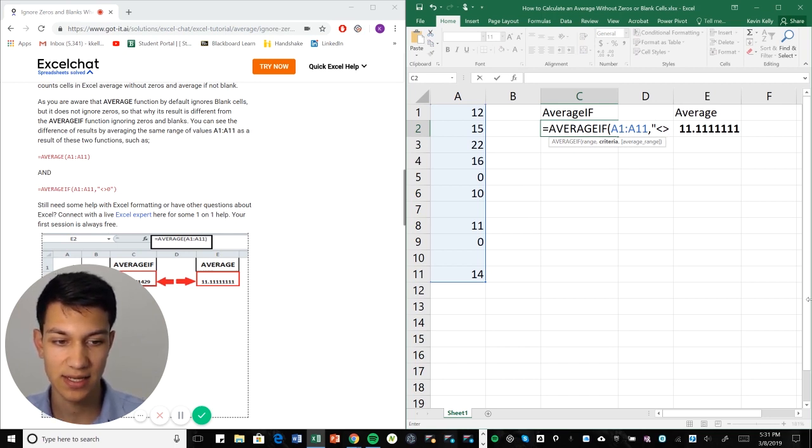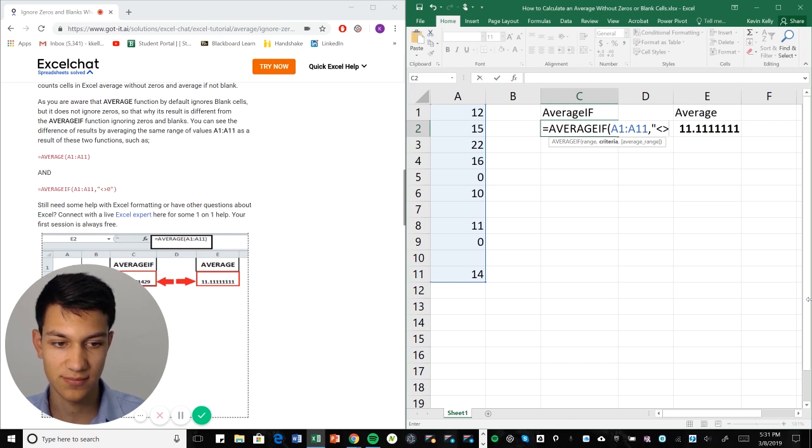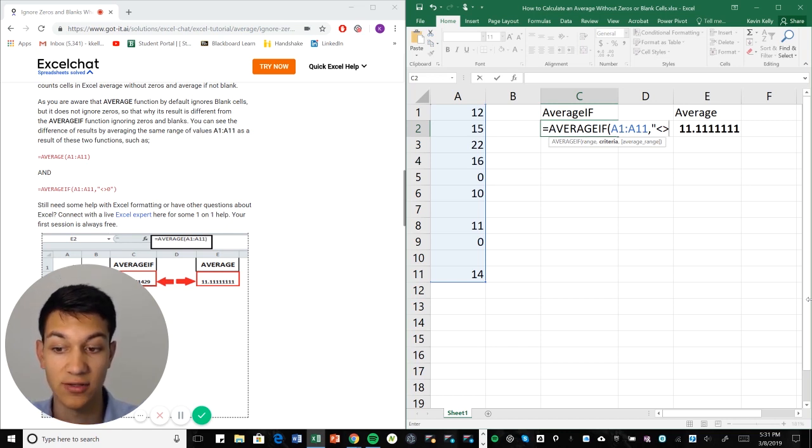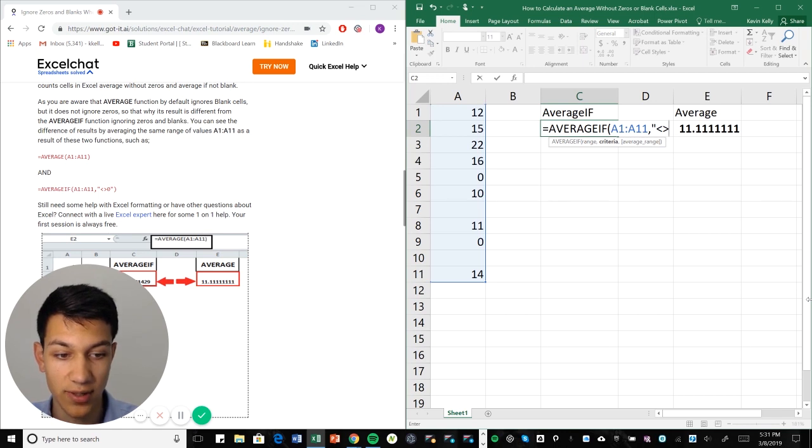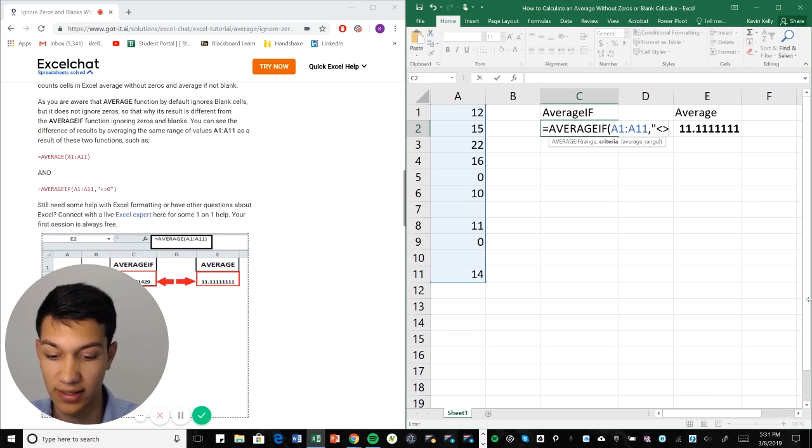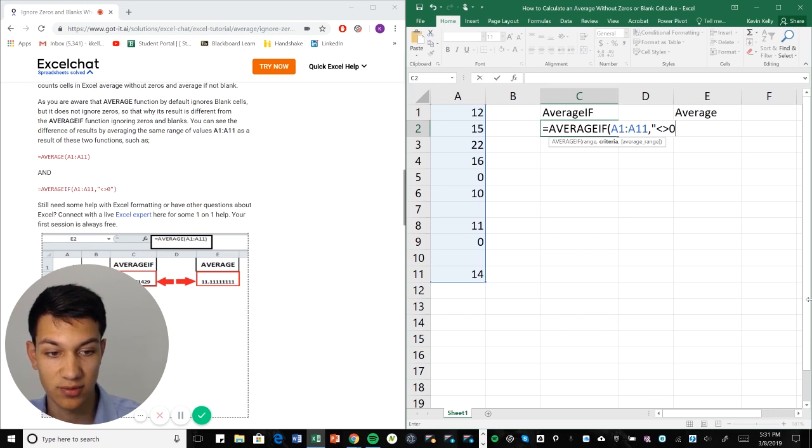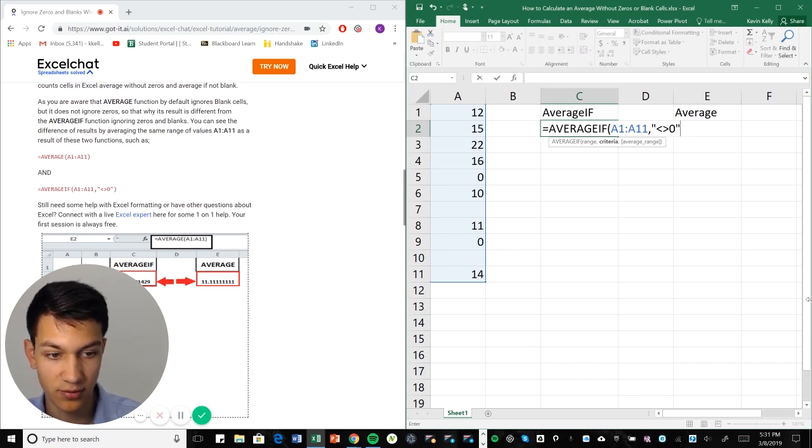And this sideways diamond basically means ignoring zero. So if you don't want to count something, or let's say you don't want to count a five, you would put five. But in this case, obviously, we're going to put zero, and then we're going to put quotation marks.